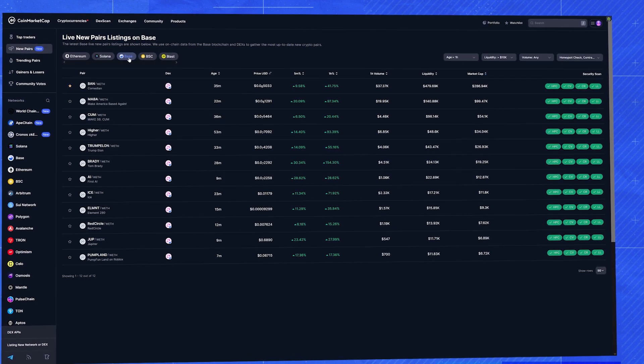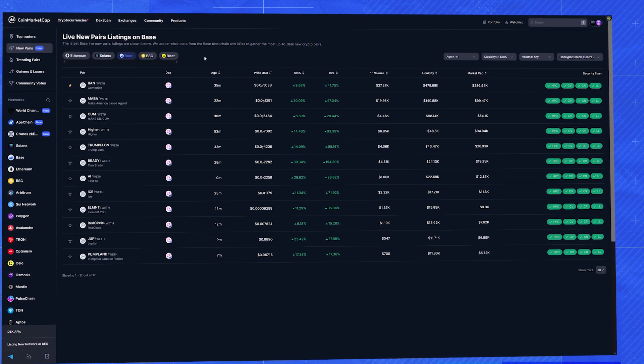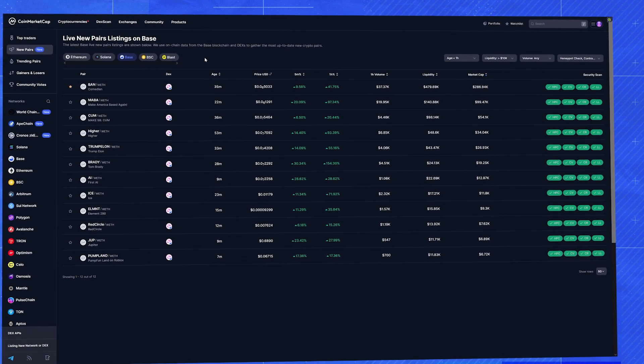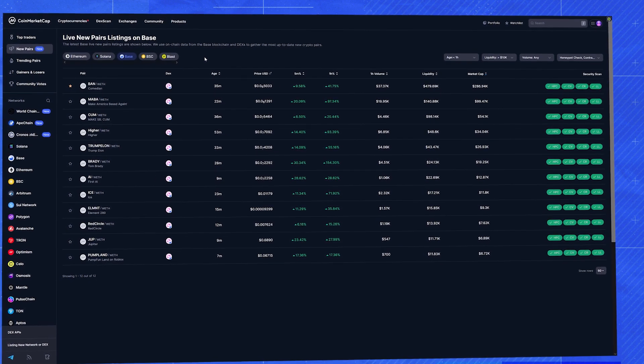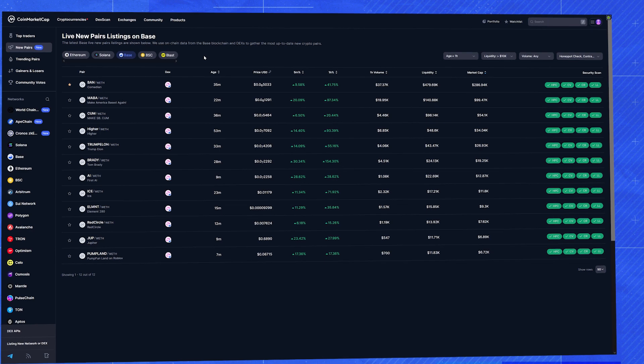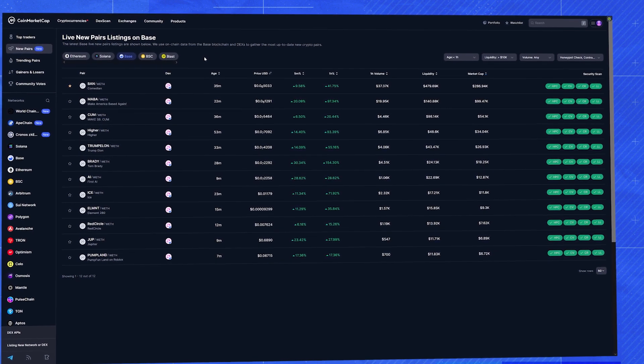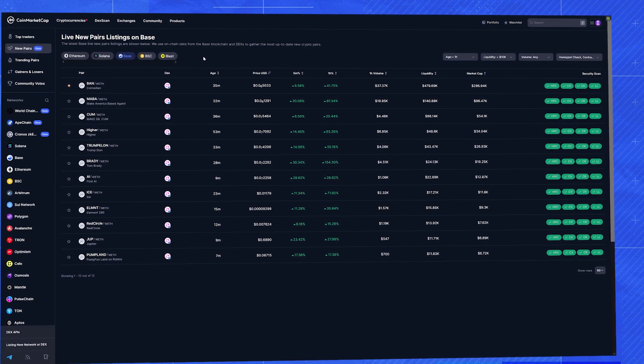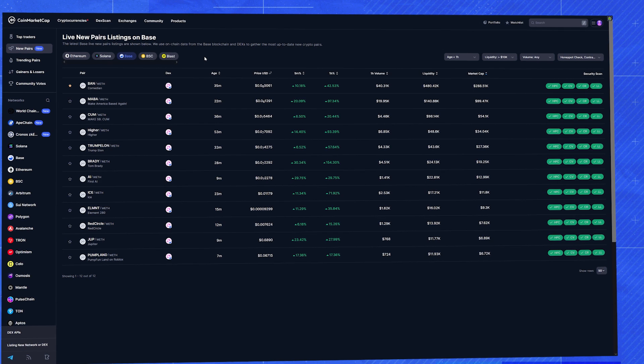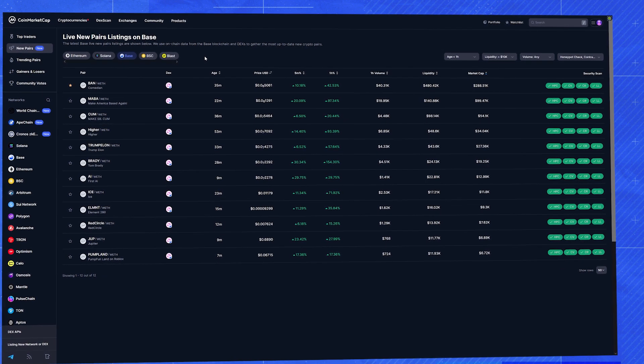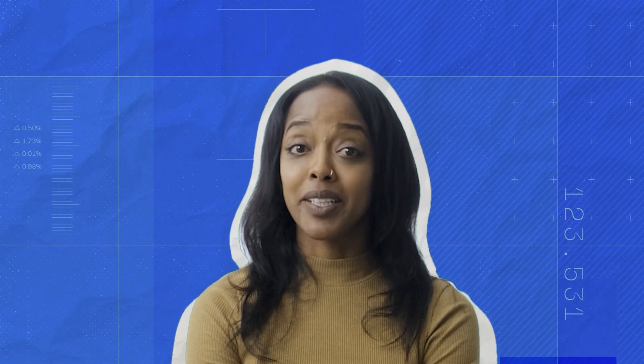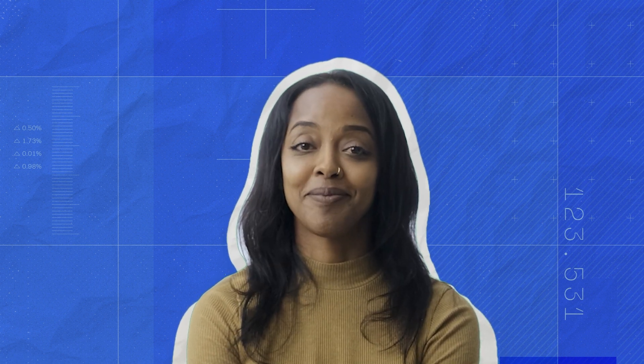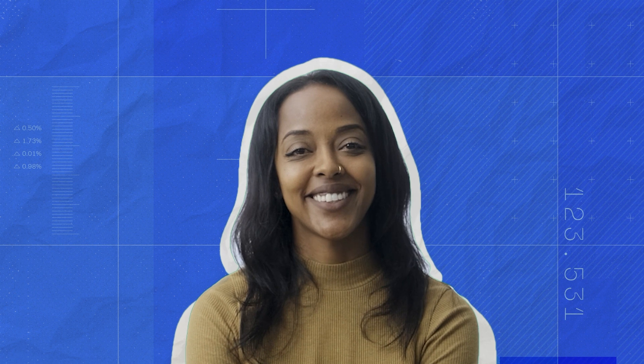And that's how you can use CMC's DexScan to find potential moon coin opportunities. You've got real time data, smart filters, and key metrics all in one place. It doesn't guarantee success, but it sure does help to have this information at your fingertips. And remember guys, I can't stress this enough. Always do your own research. Happy hunting!